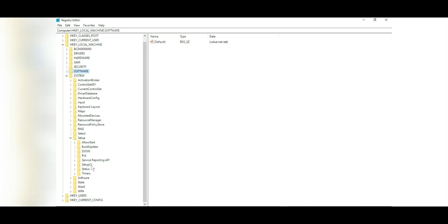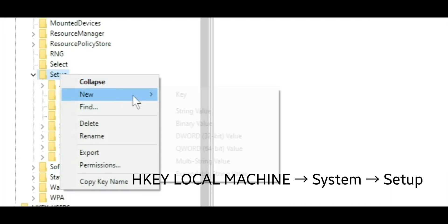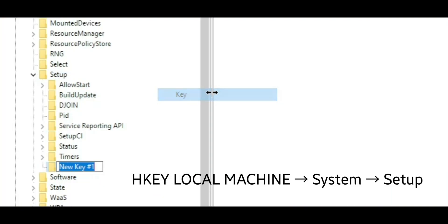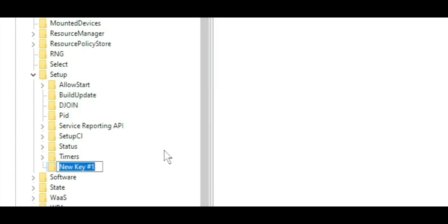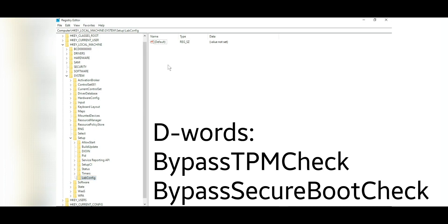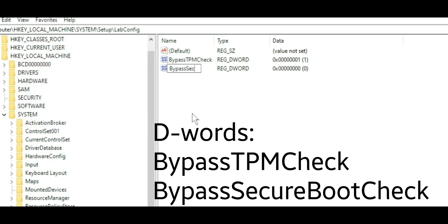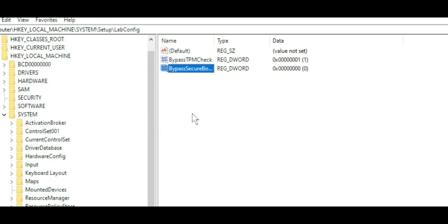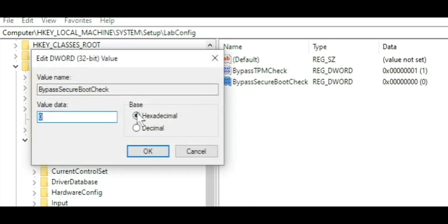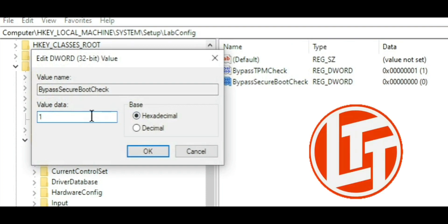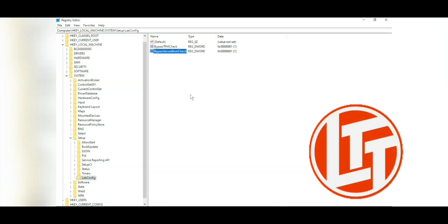Head over to HKEY_LOCAL_MACHINE, system and setup and create a new key called LabConfig. In here you'll have to create two DWORDs, one for bypass TPM check and bypass secure boot check and set them both to 1. This will enable you to bypass them both and proceed to install Windows 11 without any problems. Shout out to LTT for this helpful little tip.